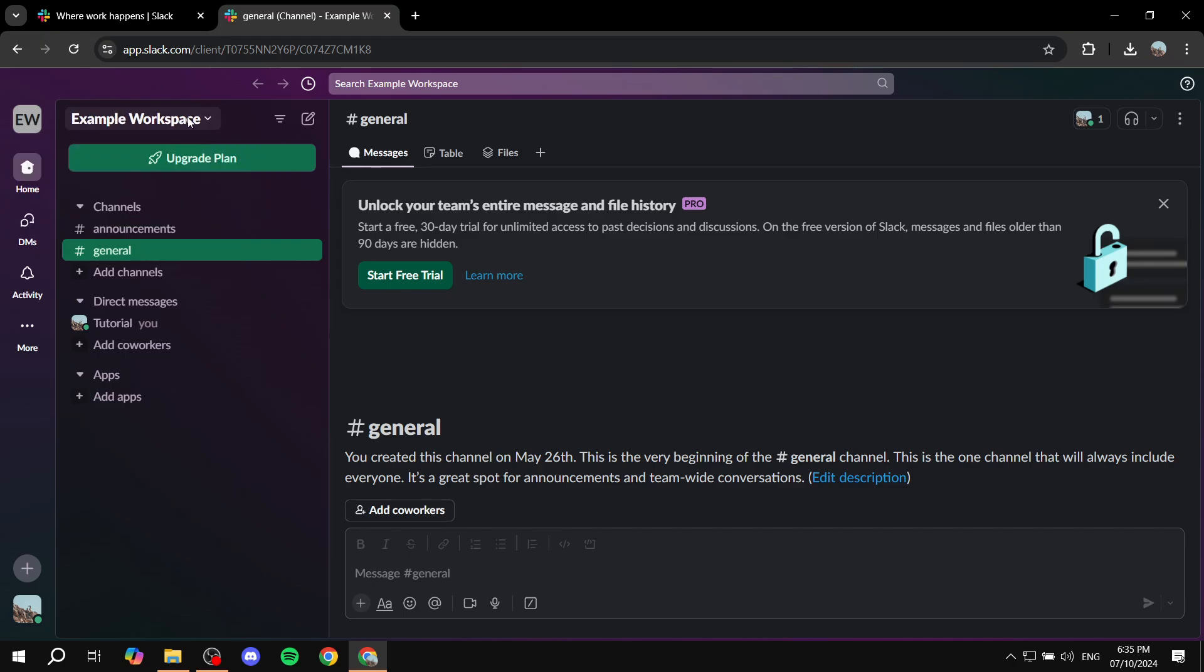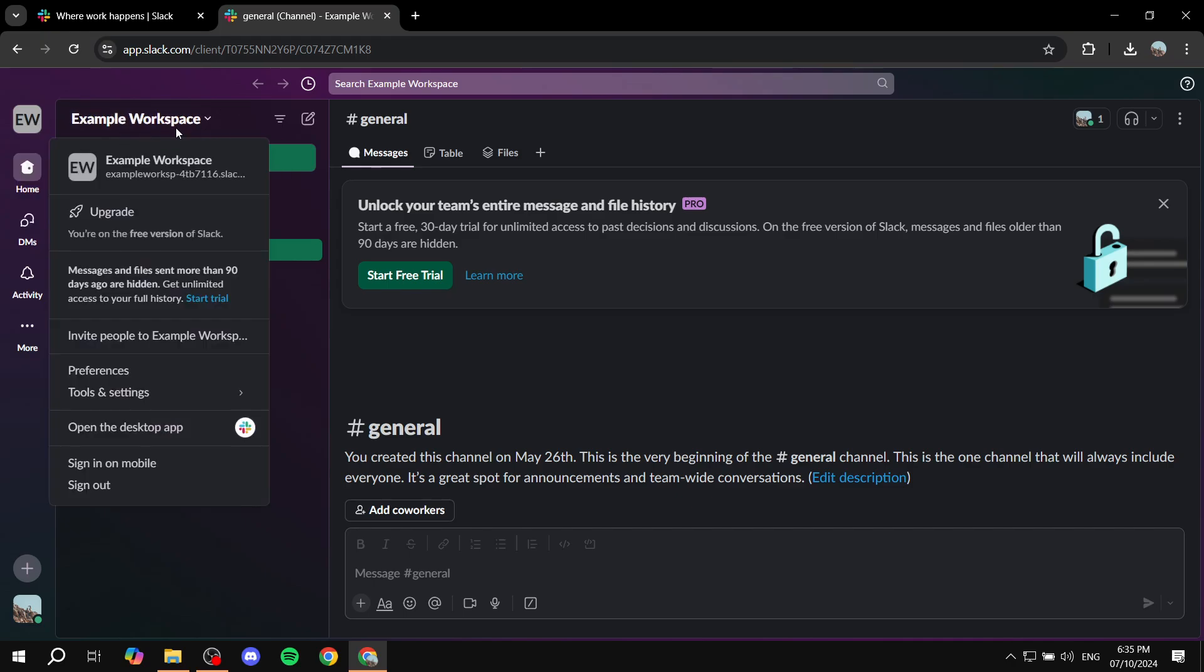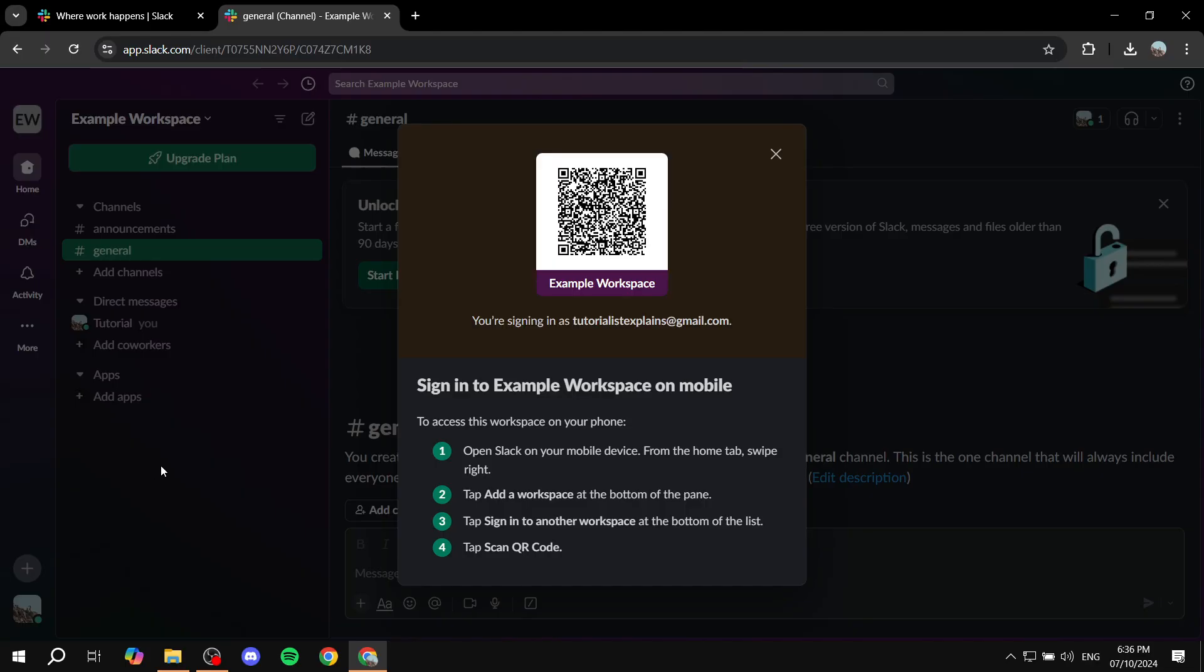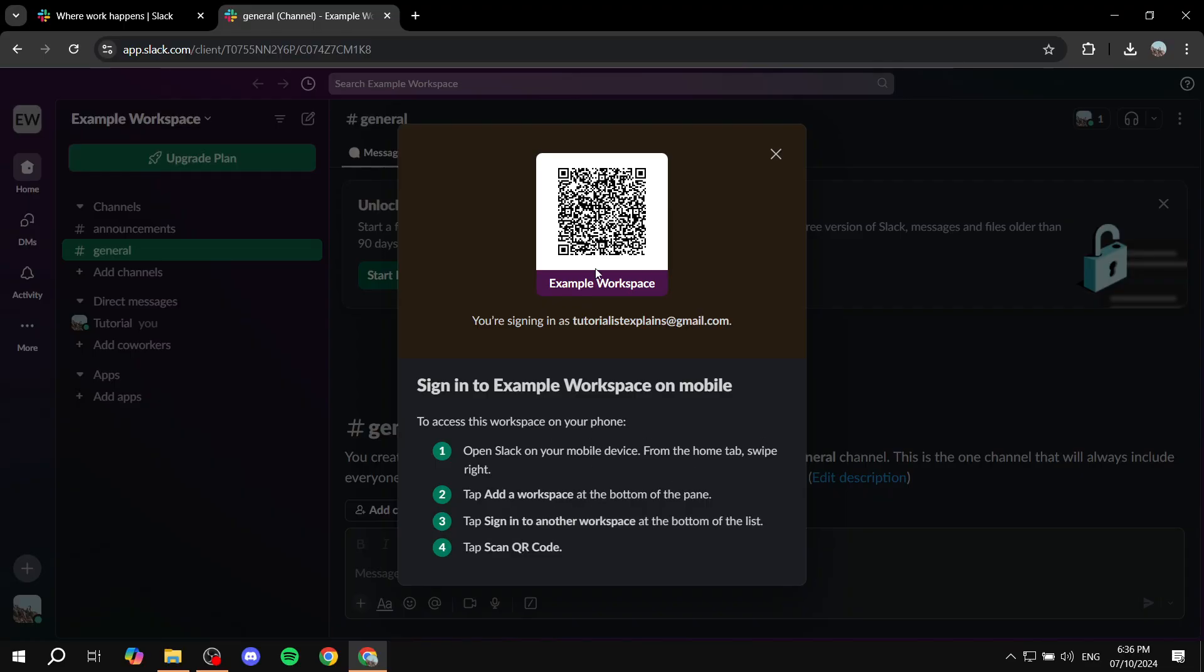Actually, all you need to do is just go in and click on the settings option. So you want to go ahead and click on the example workspace or the name of the workspace that you have at the top left. And then from here you want to click on the second to last option which is sign in on mobile. Just go ahead and open this up and as you can see you have your QR code ready to go for your mobile.